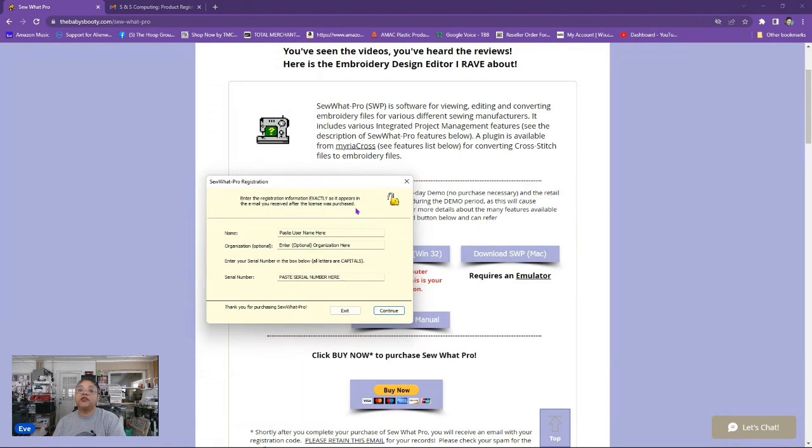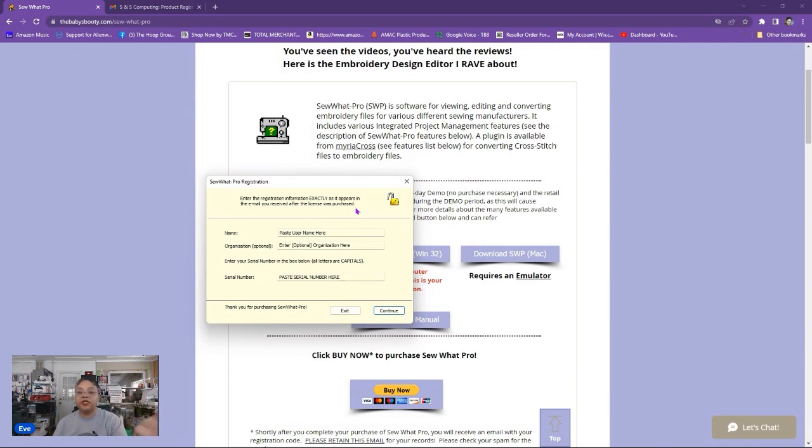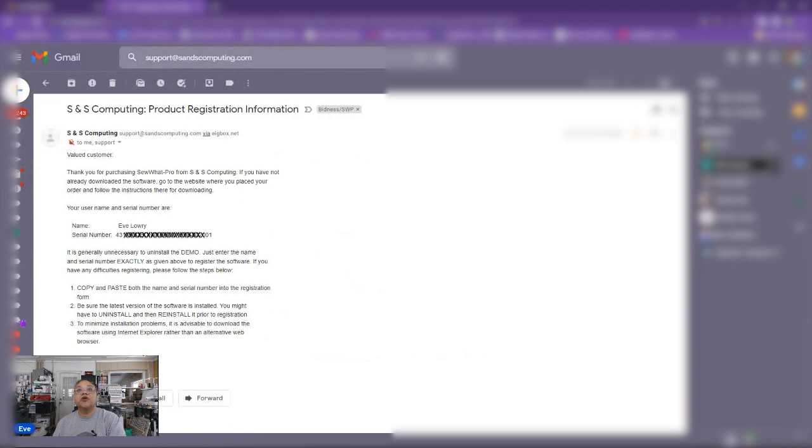It says enter the registration information exactly as it appears in the email you received after the license was purchased. At this point you've purchased the software program and it may take about 30 minutes to an hour sometimes a smidge longer but for the most part shortly after purchasing the program receive an email from SNS computing that gives you your registration number. Let me show you what that looks like. I'm going to go ahead and just pull up the email. This is it here. This is my actual registration email for my personal version of the software.